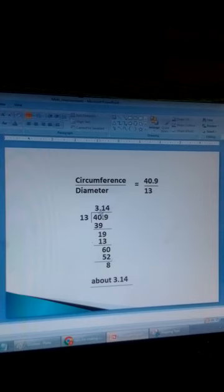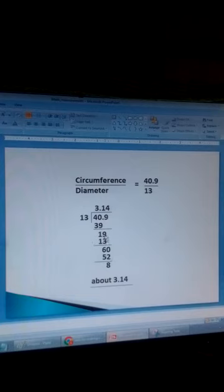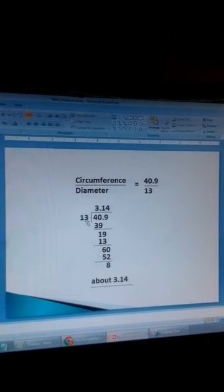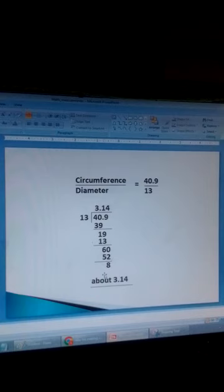3 times 13 is 39. The difference is 1. Put a decimal point here and bring down the 9 to get 19. 13 goes into 19 once. 1 times 13 is 13. 19 minus 13 is 6. Add a zero to make it 60. 13 goes into 60 four times to give 52. The difference is 8, and so on. We find that the answer is approximately 3.14.